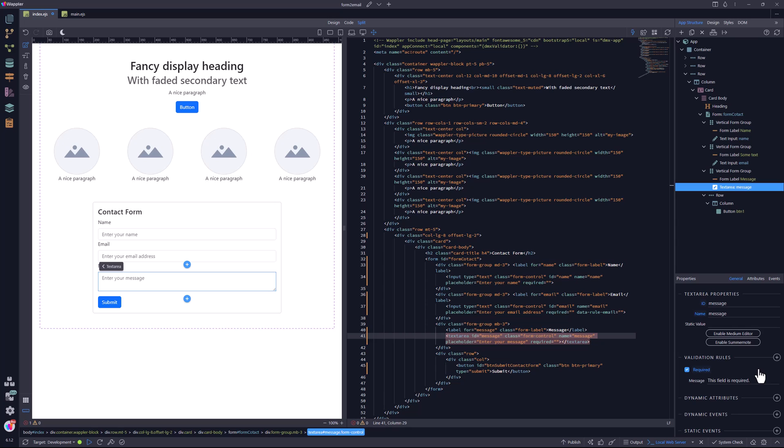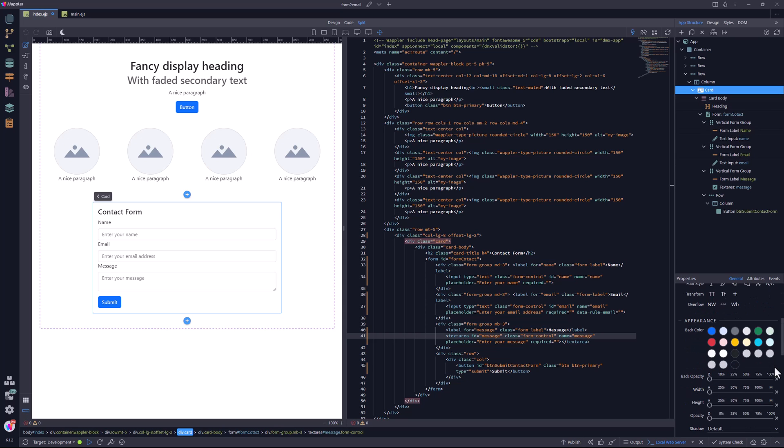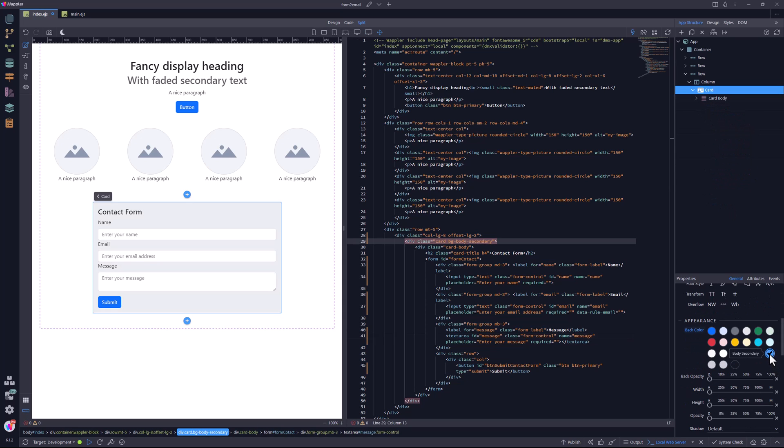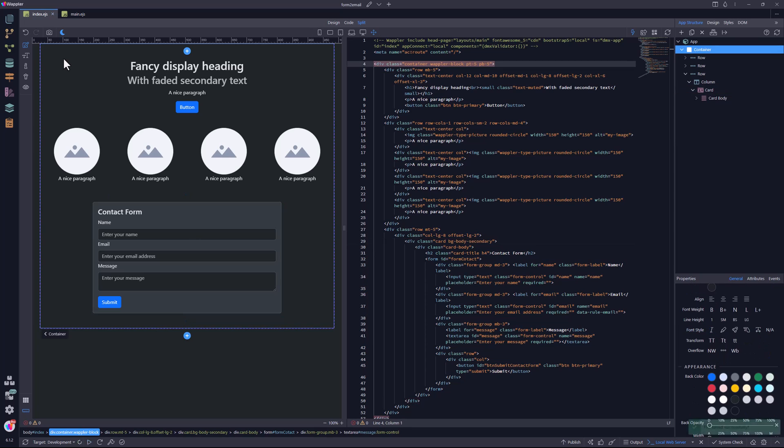To make the form stand out a bit more, I add a background color. In this case, I have gone for the body secondary color. This also looks great in dark mode. Save the page. I will return to this page to add the server action, once the server side API has been set up.